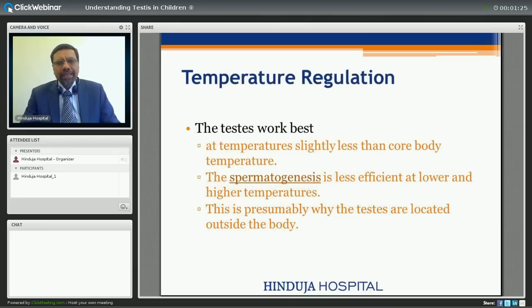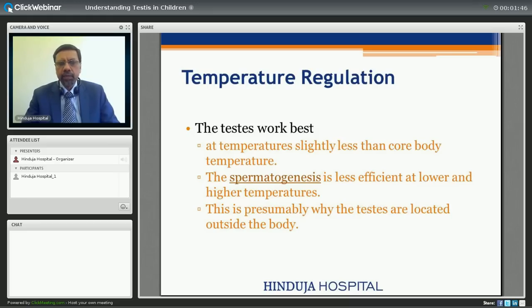The testis needs a temperature which is lower than the core body temperature because at the lower temperature it works better, and that is the reason why the testis are located outside the body in the scrotum. Hence if the testis is higher up, it will not work well, and that is the reason why we need to bring it down. We will discuss that further in later slides.